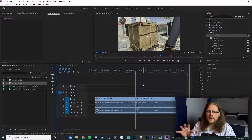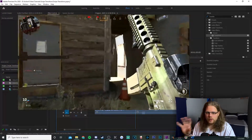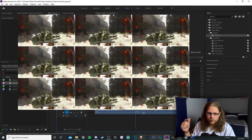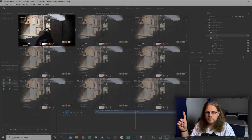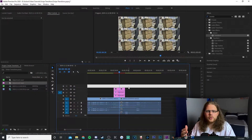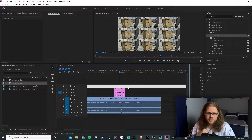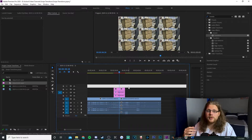So before we add anything onto our timeline, I want to go ahead and explain what we're doing so you guys have a firmer grasp of what's actually going on. Essentially what we're going to do is take one video, replicate it nine times so you have a three-by-three video square, then zoom in on one of those squares and move to another square. I'm going to choose one of the transitions to demonstrate, but I'll also give you the values to do all of them.